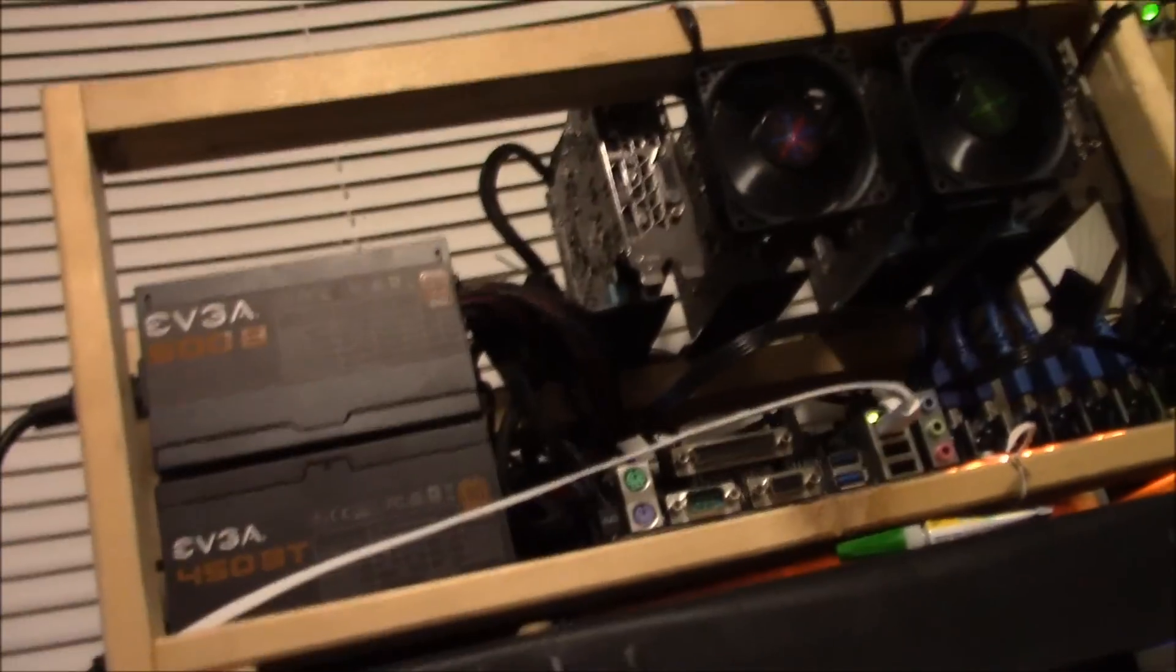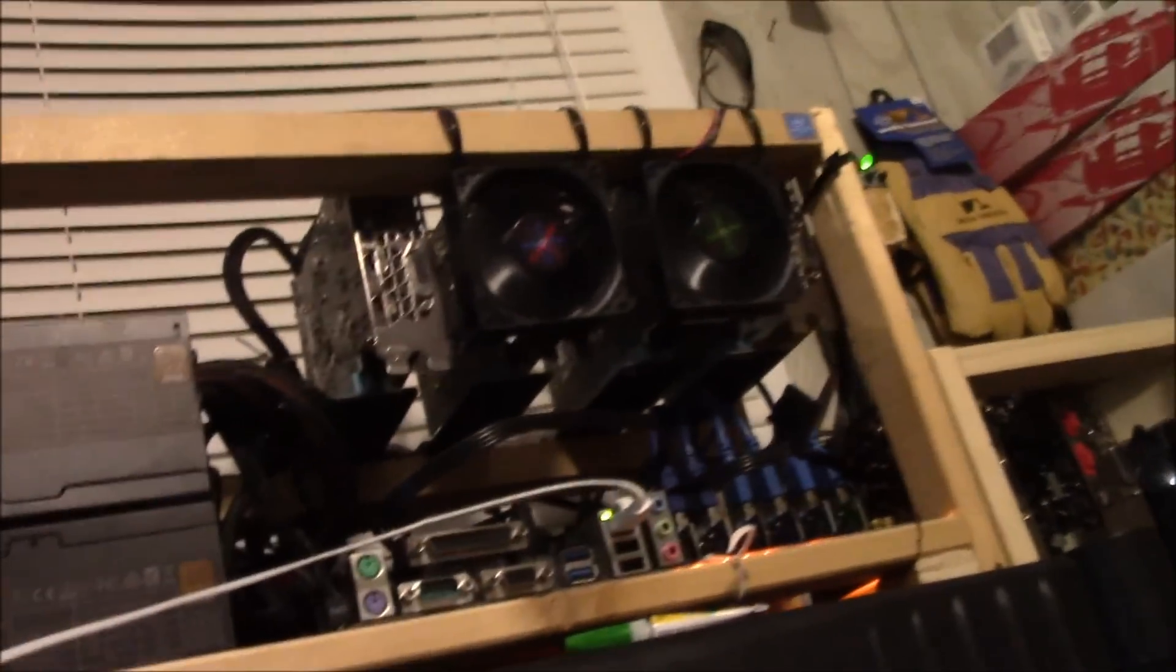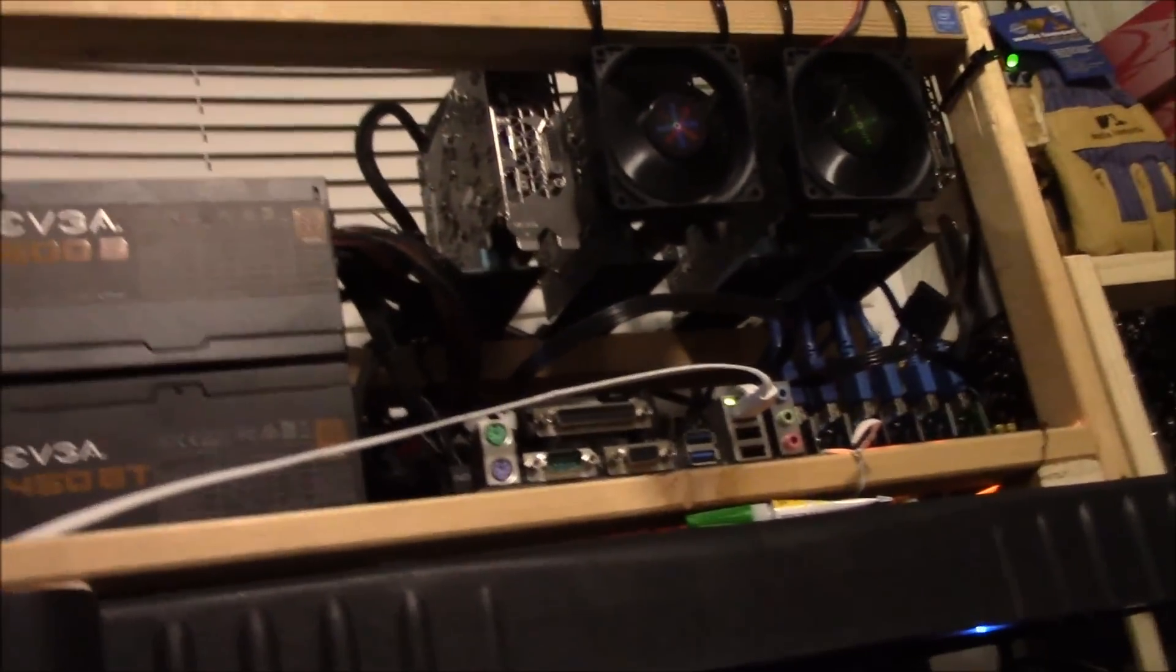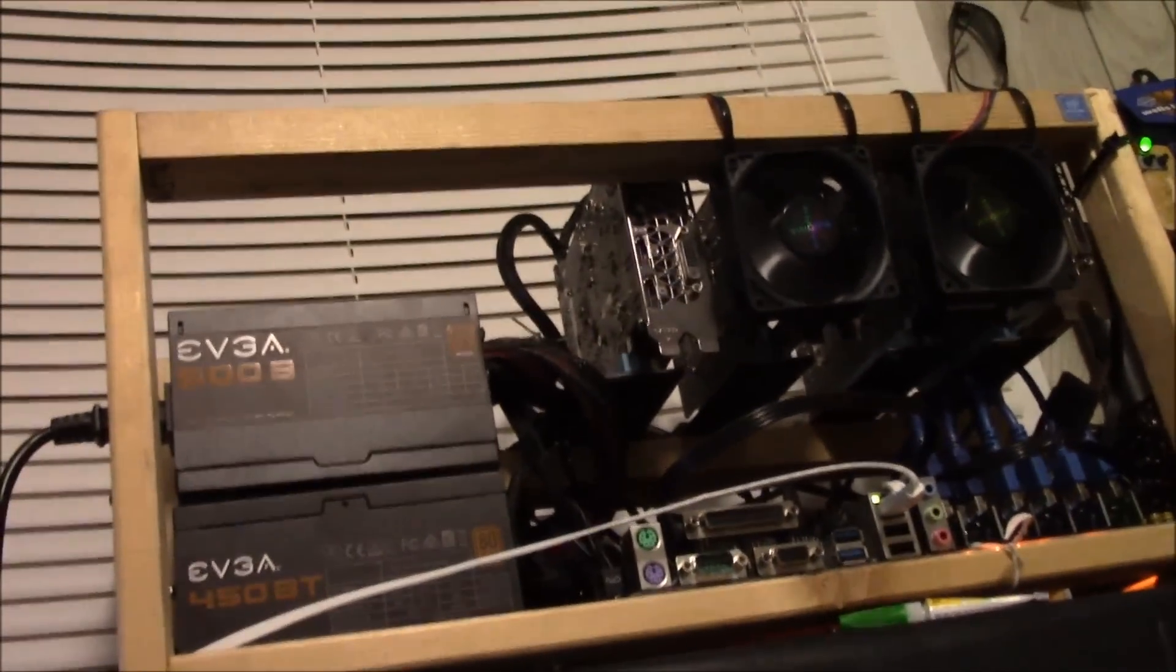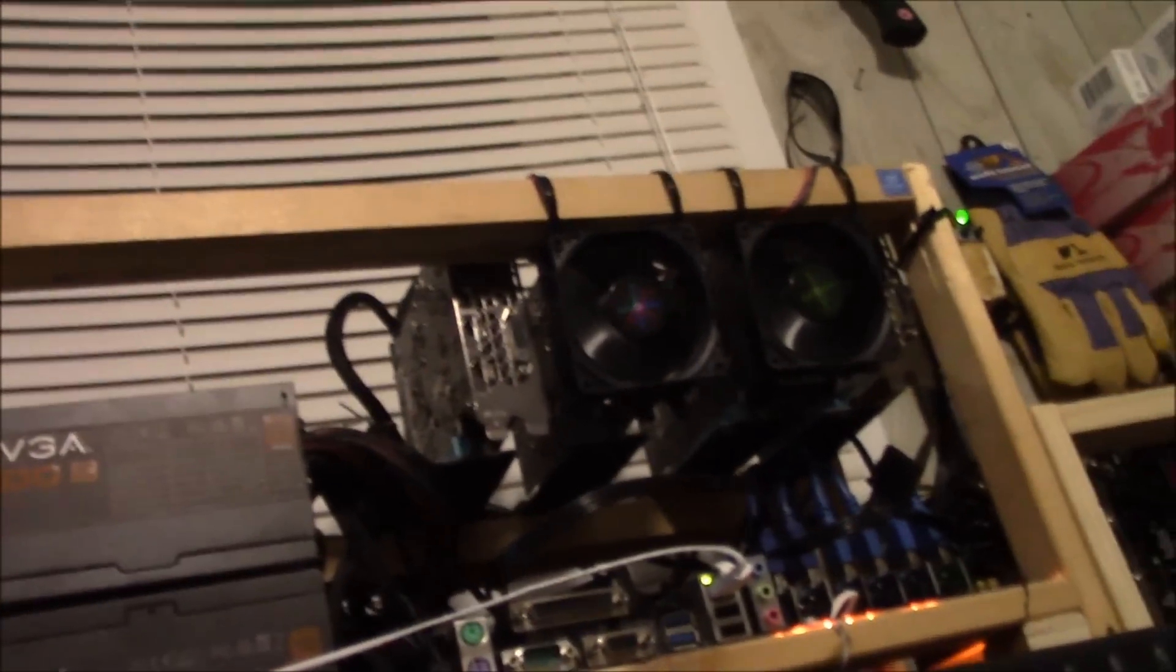So thank you guys for watching. If you have any questions on this setup or this rig, just shoot them down in the comments down below and I'll get to it as soon as I can. Thank you, bye.